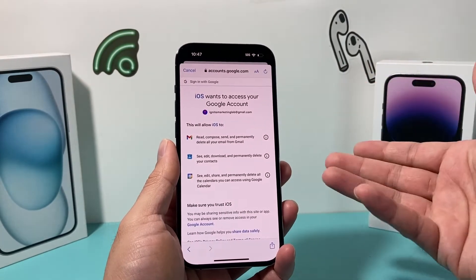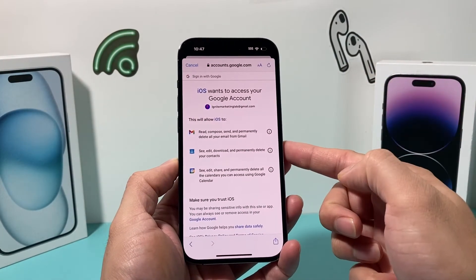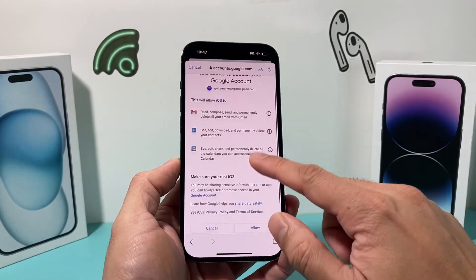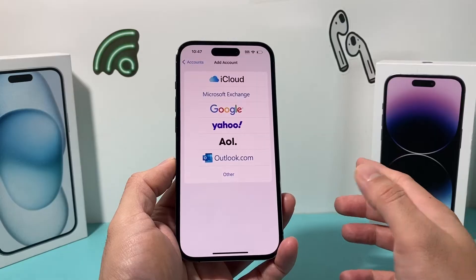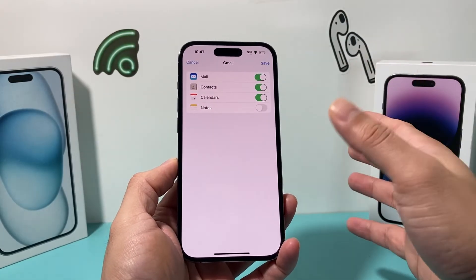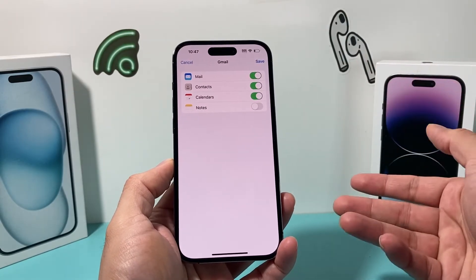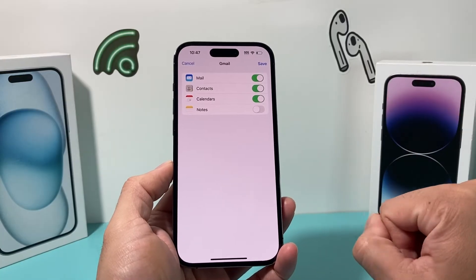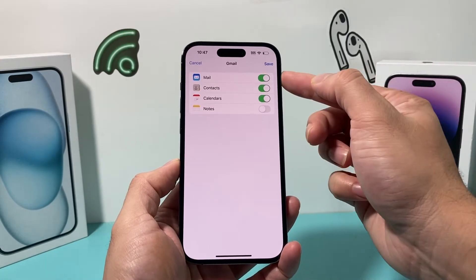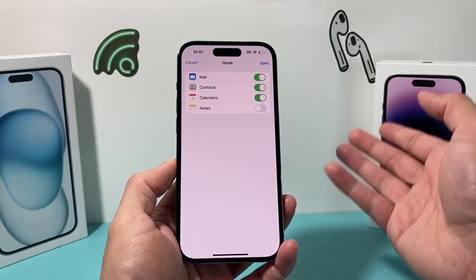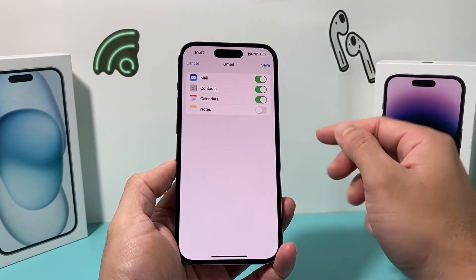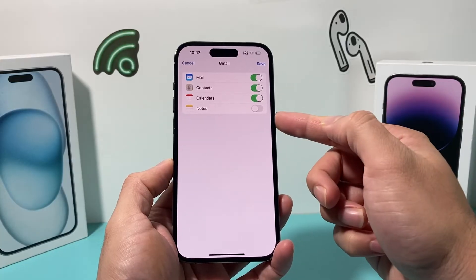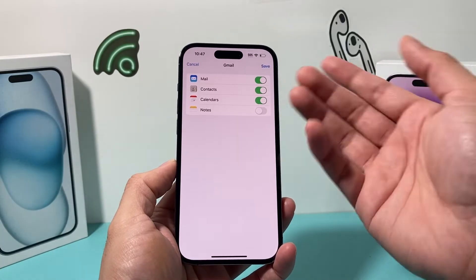It's going to give you a prompt asking if you want to give access to certain things. You'll notice it wants access to certain things, so you can allow all of those. And once you do that, the next menu prompts with things you want to import from your Google account, like mail, contacts, and calendar as well. You can also do notes if you want, but it's off by default.